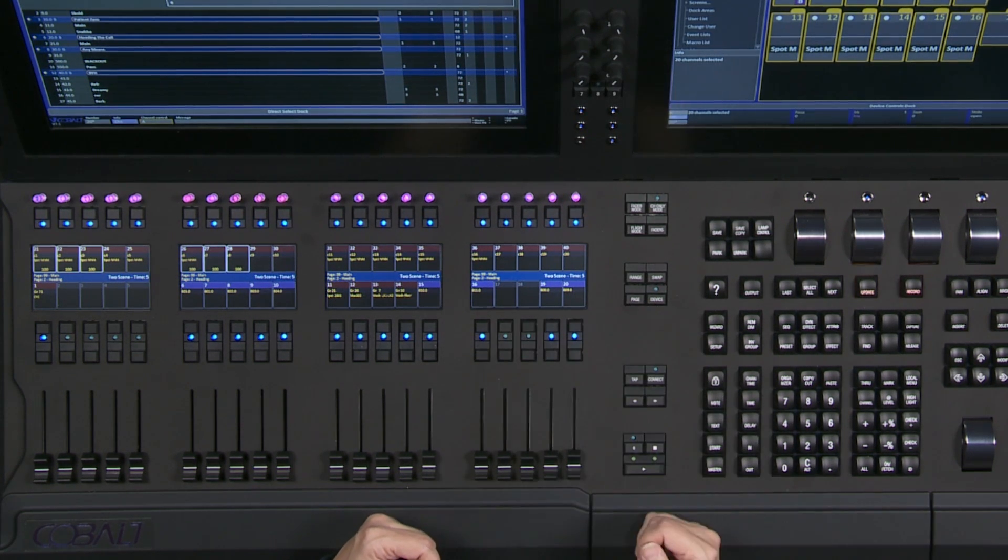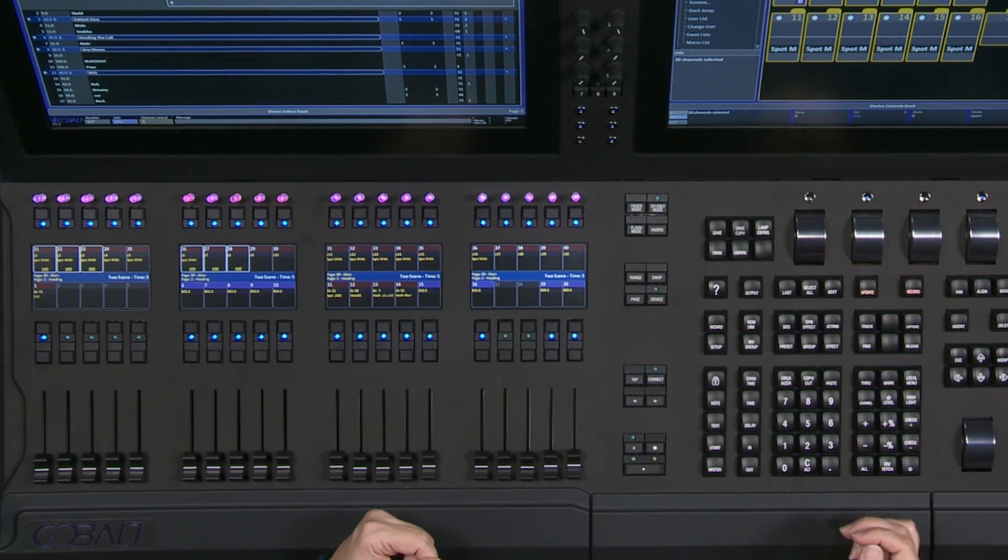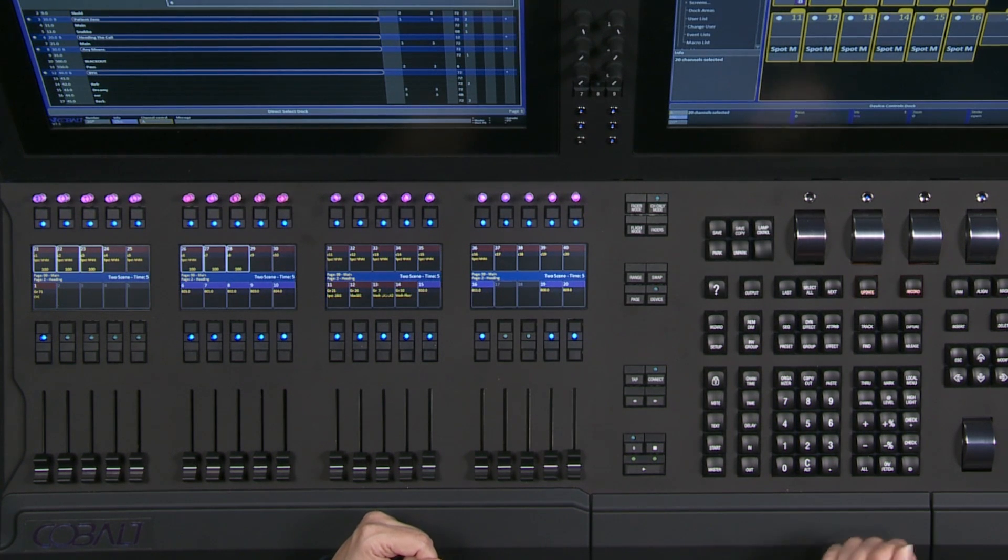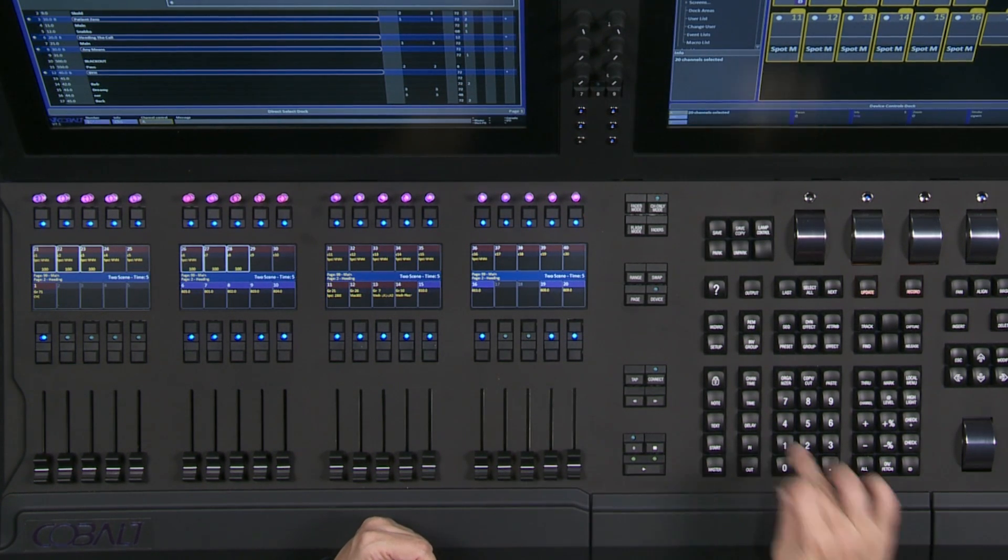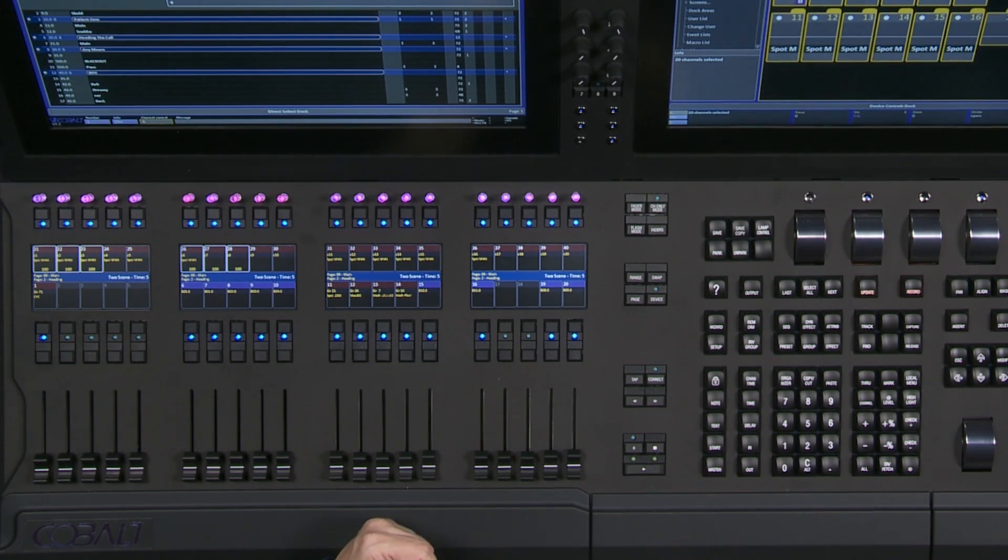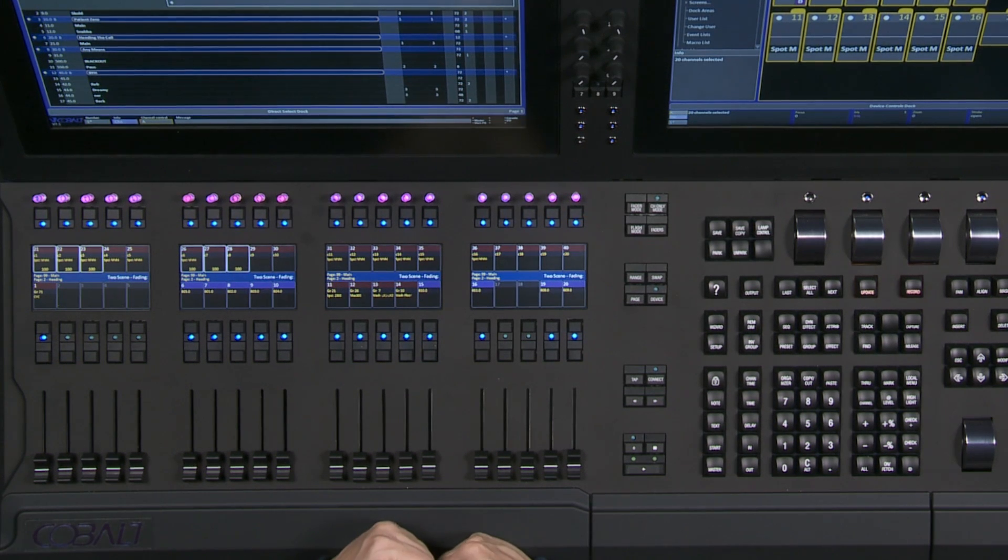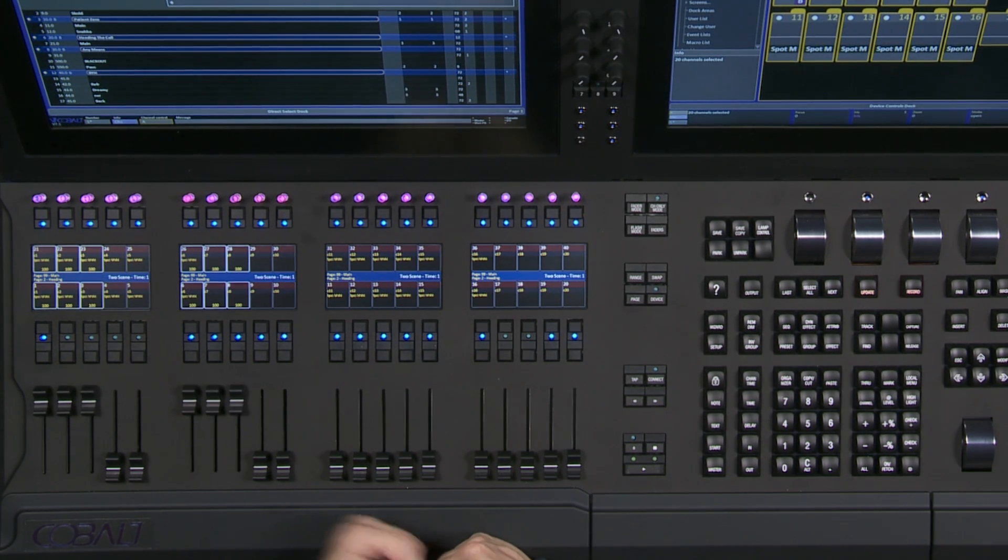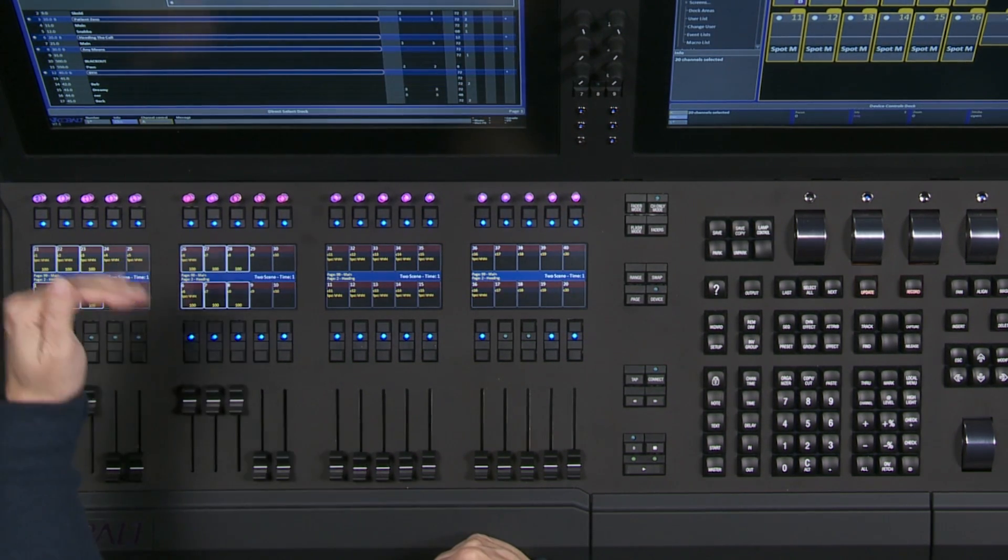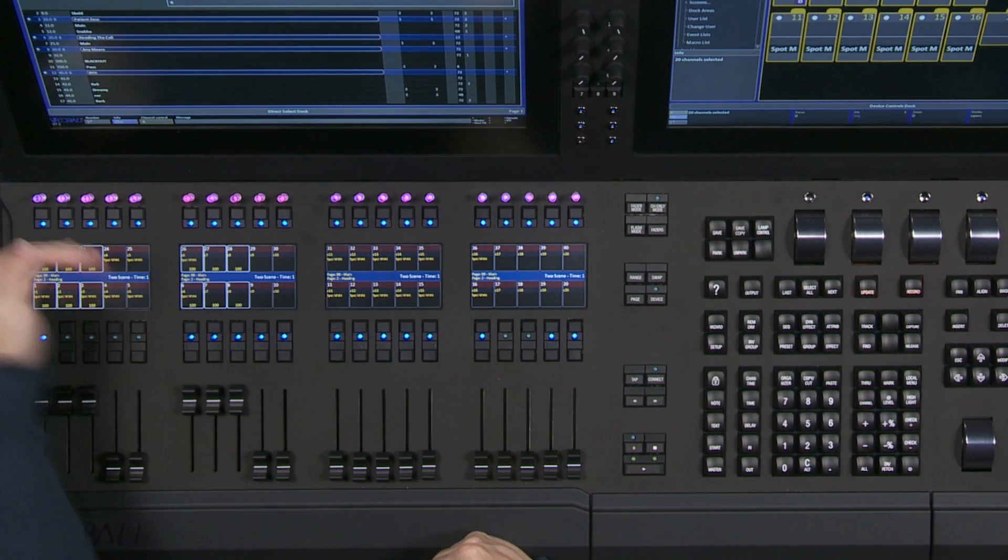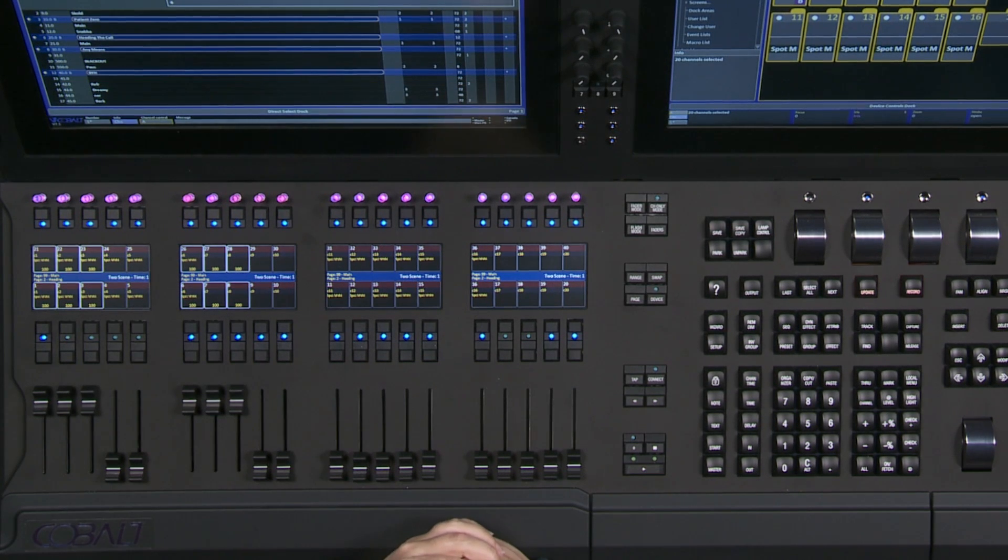And instead of five seconds, which is a really long time, I'm going to fade in one second. I can change my crossfade time simply by typing the number one and hitting the go key. And one second later, you'll see that the live values are now what my blind values were.